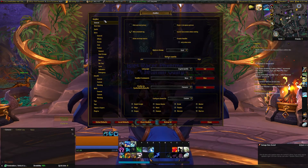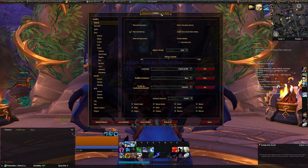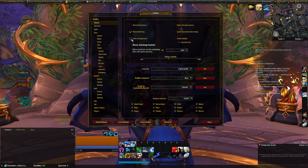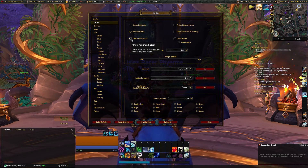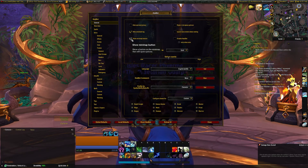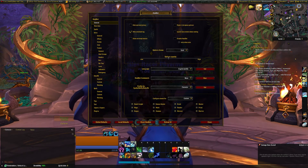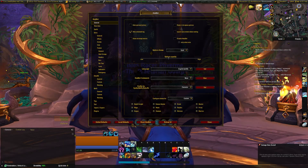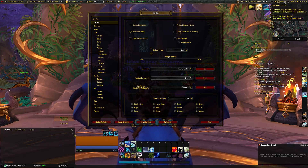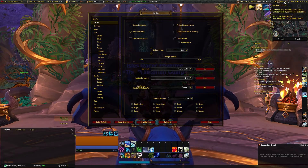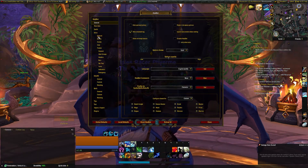The first tab I messed with is I unchecked Show Minimap button. All that does is just pull it from here, or hide it. I have the Titan panel up at the top, and I already have a button for it up there, so I don't need two places with the button.